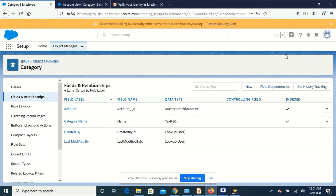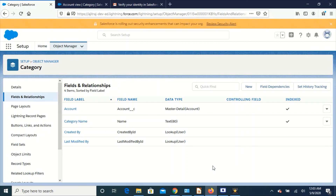When you have data in your object, don't go directly to master detail relationship. Just create a lookup relationship first, make sure your lookup fields are populated with appropriate values, and then convert your lookup relationship to master detail. In your production org you will have tens of thousands of records, so you can use Data Loader or Salesforce Inspector to populate the values. Once done, you can directly convert your lookup relationship to master detail. Let me know if you have any questions - see you in the next video.